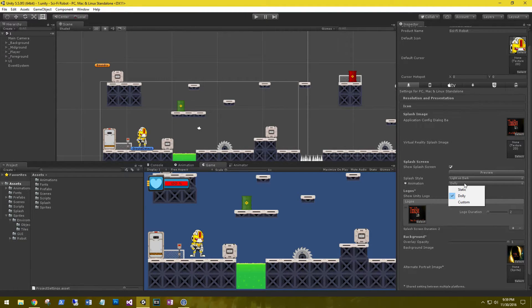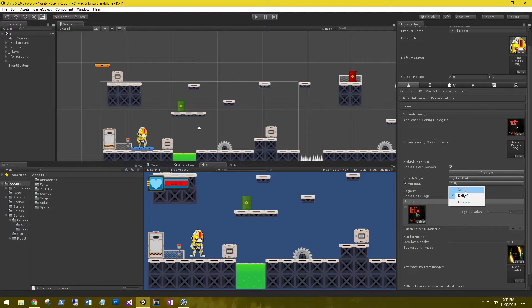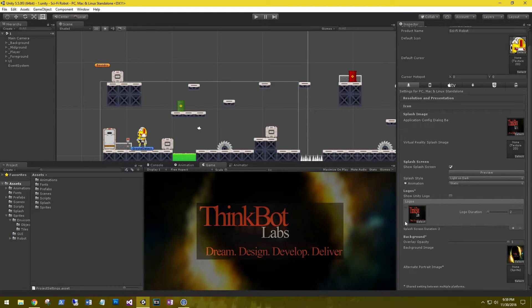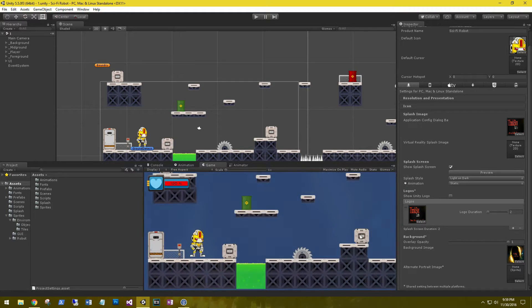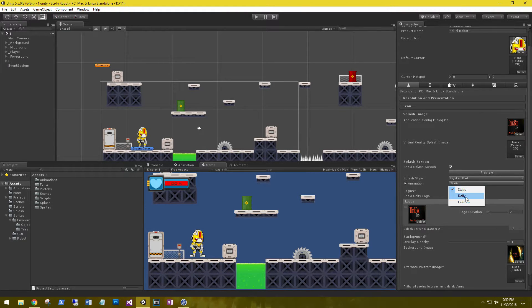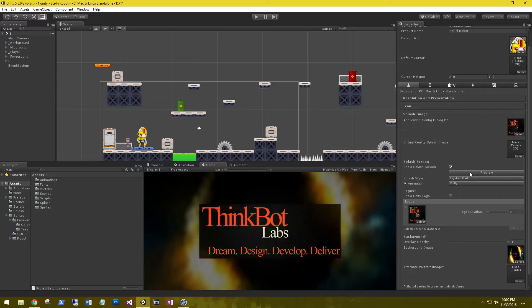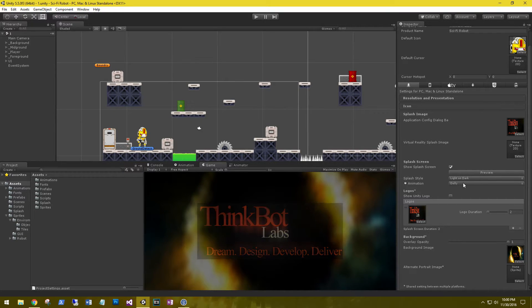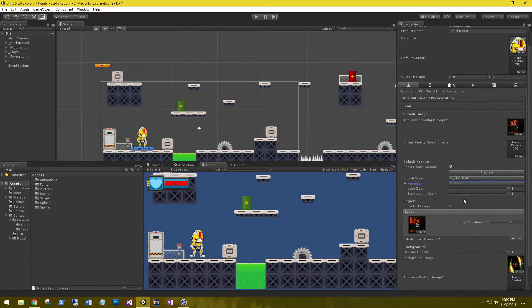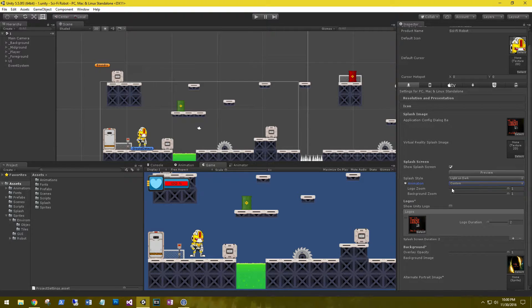A couple different animations to choose from. Static - that means it doesn't do anything, it just poses. We have the dolly. And then we have a custom, so we can change the zoom on the logo and the background.